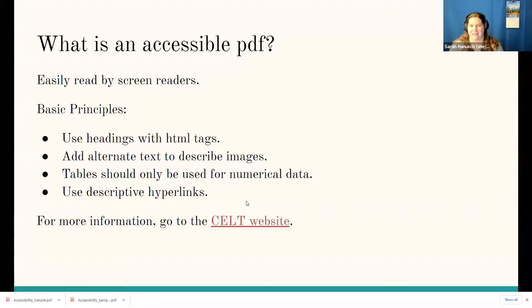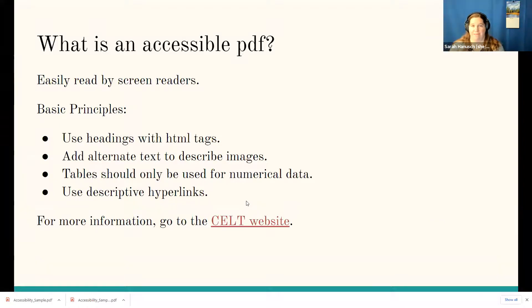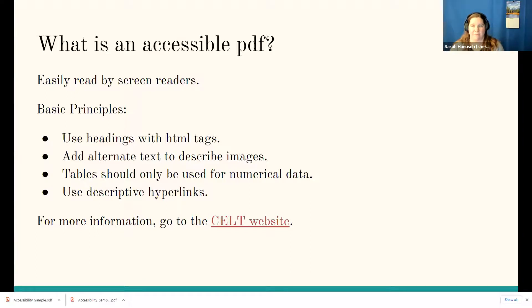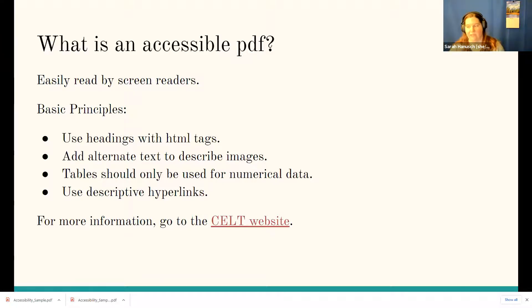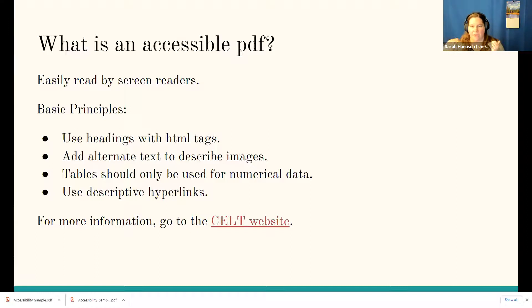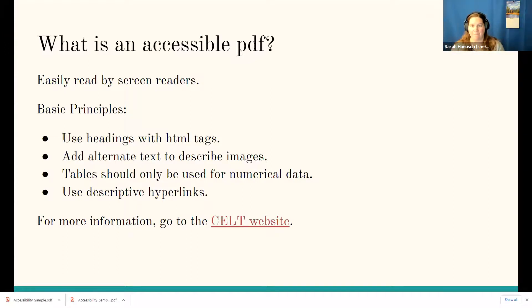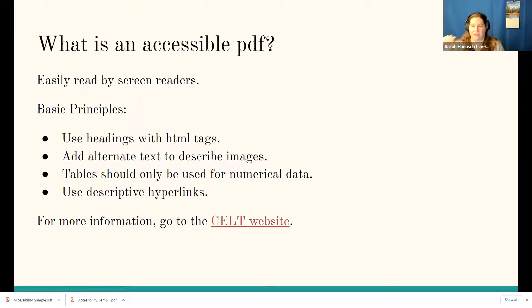So I just want to give a very quick overview about what makes a PDF accessible. Basically that boils down to you want something that can be easily read by screen readers. And some of the very basic principles about it is you want to have headings that have HTML tags embedded in it. So basically what that means, think about how you might read a journal article, right? You don't just read it from start to finish. Your eyes jump around, you read the section headers, you get a sense of what it's about. Then you go back and read the details, right? Well, for a screen reader to do that, it has to have these tags built into it.